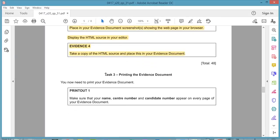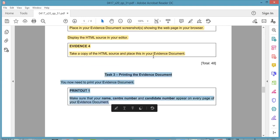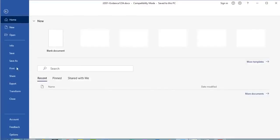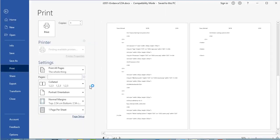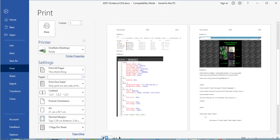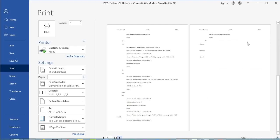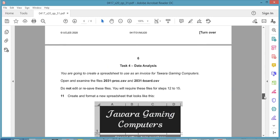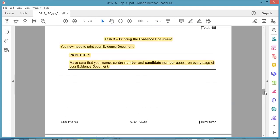For Task 3, print off the evidence document. Make sure your name, centre number, and candidate number appear on every page. Go to File, Print Preview — you can see the details appear at the top of every page, the screenshots are nice and clear, and the HTML code follows. That's the end of this video. Please join me in the next video where we do Task 4 data analysis. Thank you, please drop your comments below, and good luck in your exams.